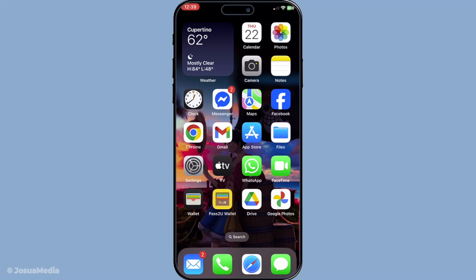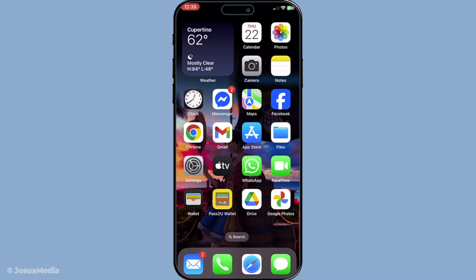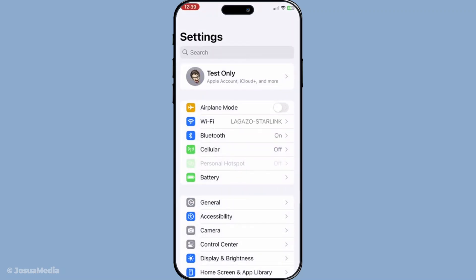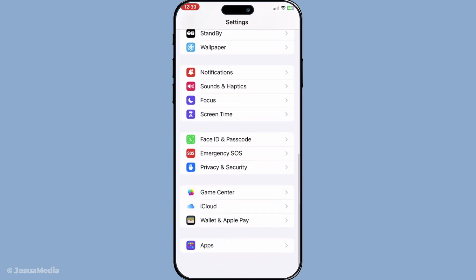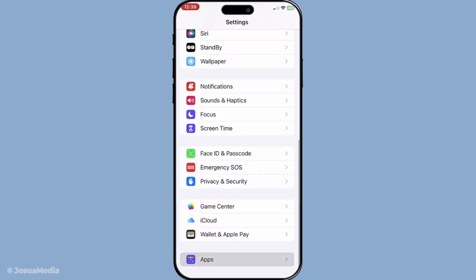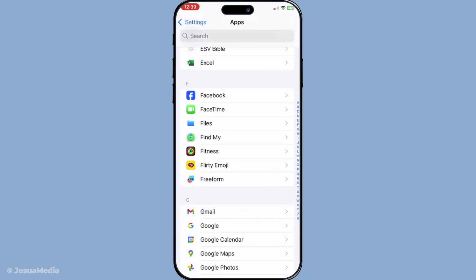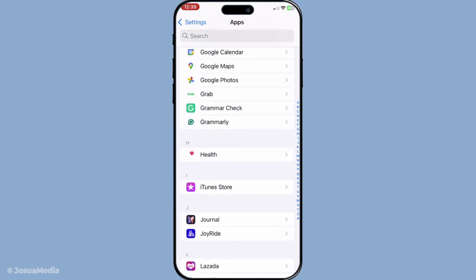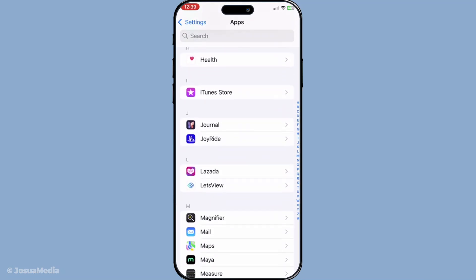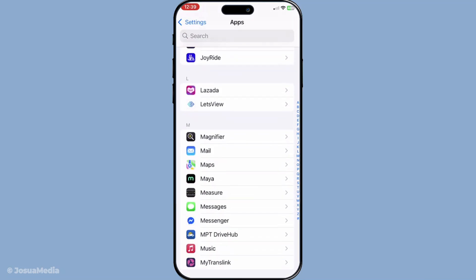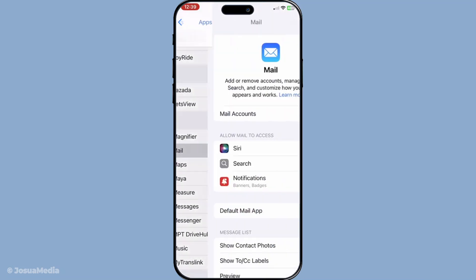First things first, let's start by opening your iPhone settings. This is the hub where we can adjust all sorts of functions on your phone, including adding email accounts. Once you're in the settings app, look for the section labelled either 'Passwords and Accounts', or in some of the newer iOS versions it might be listed as 'Mail' followed by 'Accounts'. Either option will get you to where you need to be.